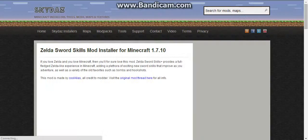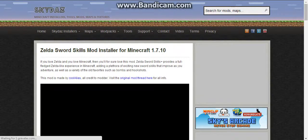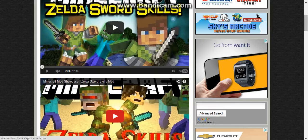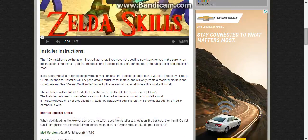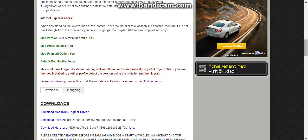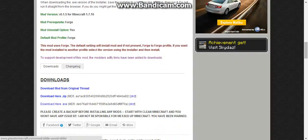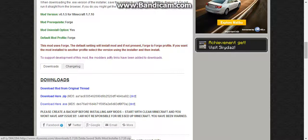Whatever kind of mod interests you — for me, I like this sword skills mod. So you click download here. Exe, because that's what I use. Or if you use zip, then you click that one.